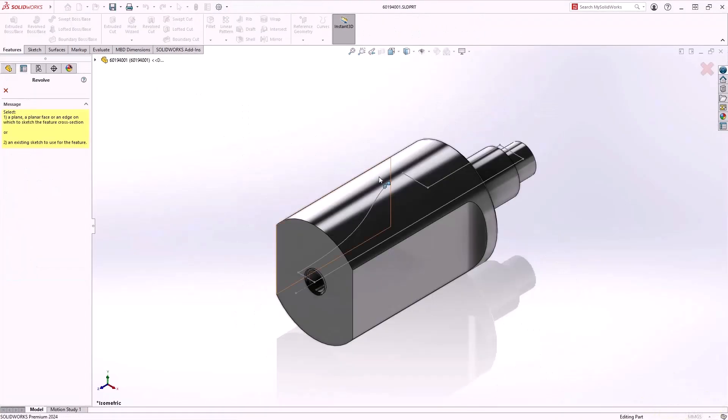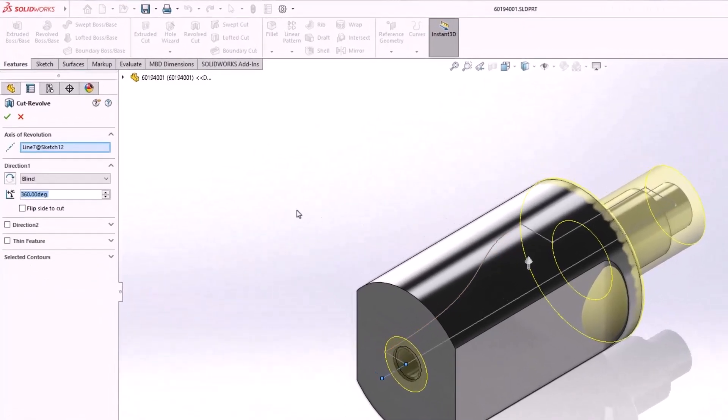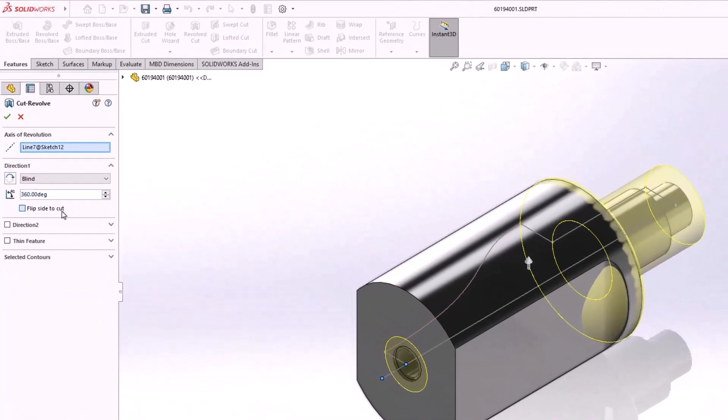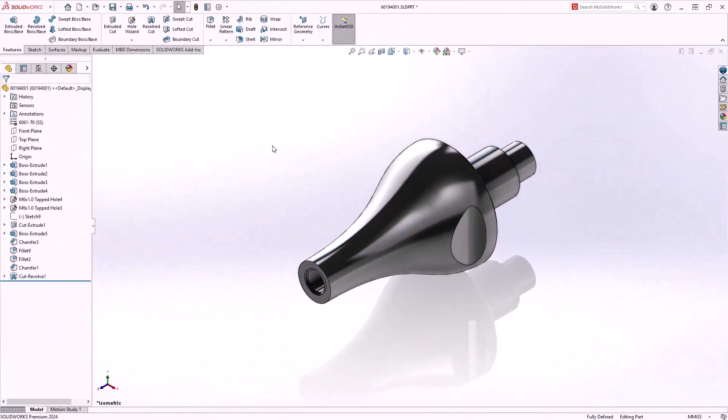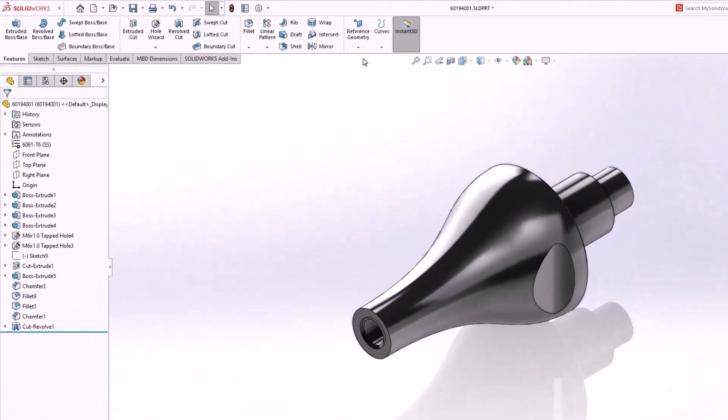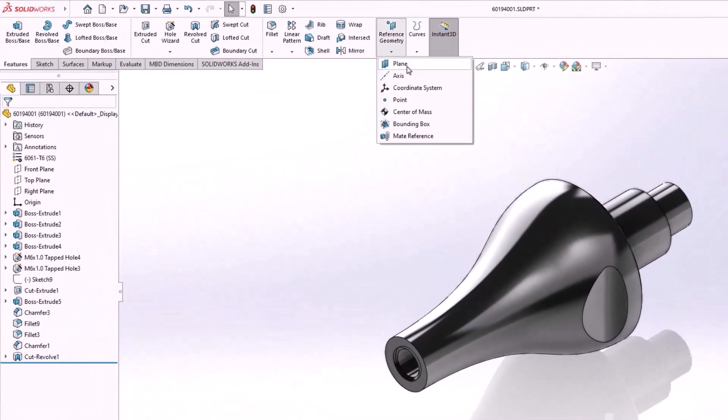In SOLIDWORKS 2024, we have a new option for revolved cuts, flip side to cut. This makes it easy to control which side is kept and which portion is removed with the cut.